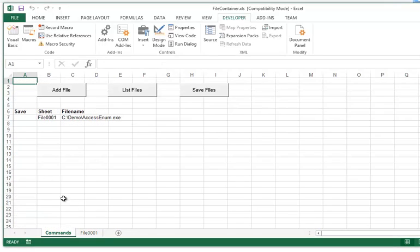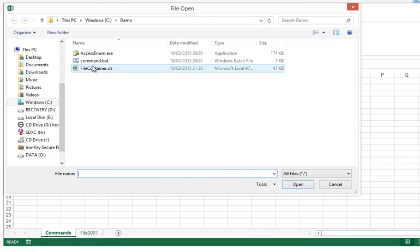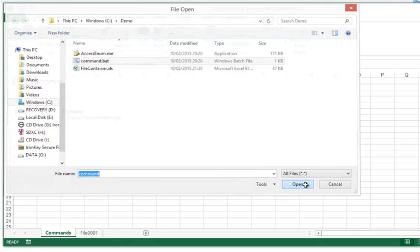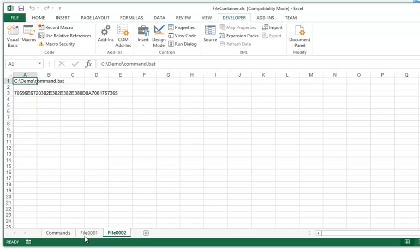And when you go back here to this sheet, you see that one file was added. So let me add another file. This is a small batch file. You see, the hex dump is really small. And this one here is stored in sheet File0002, like this.